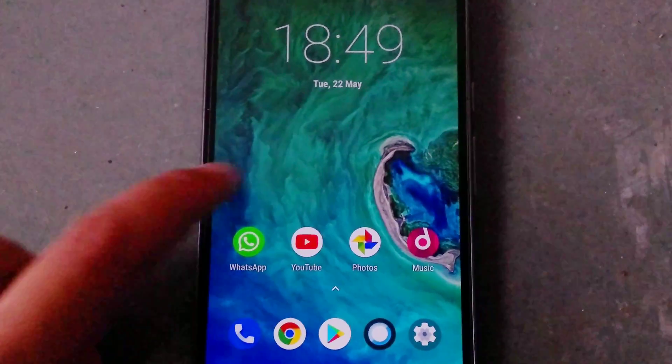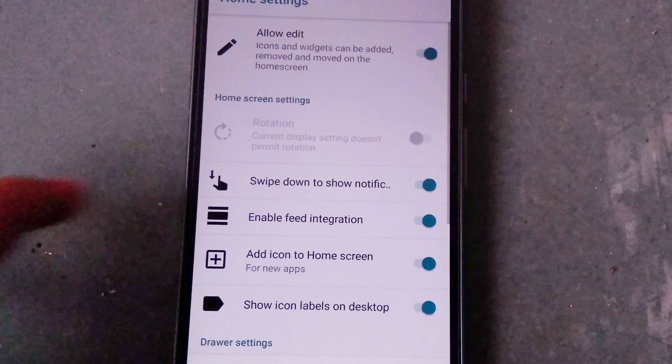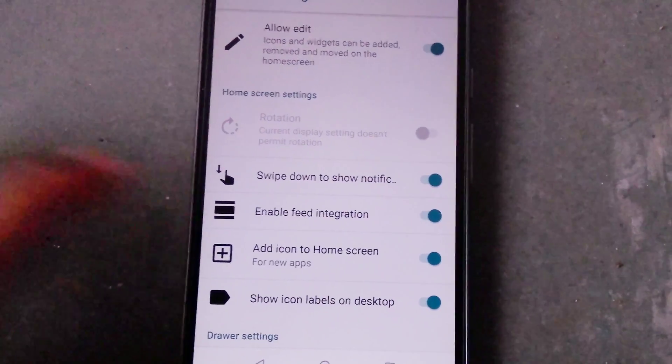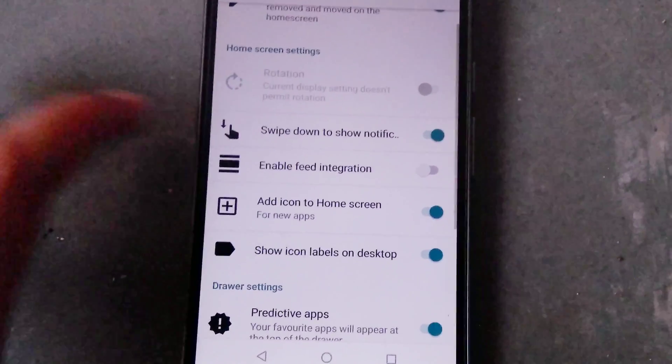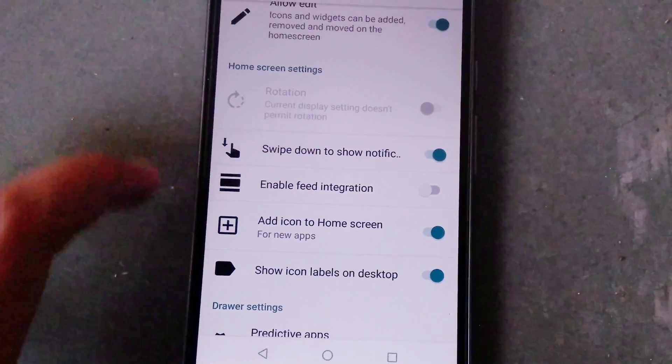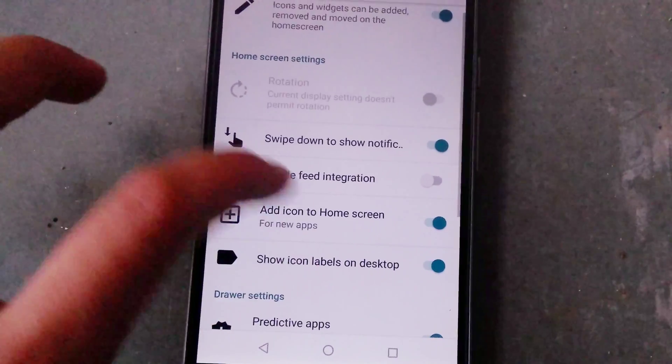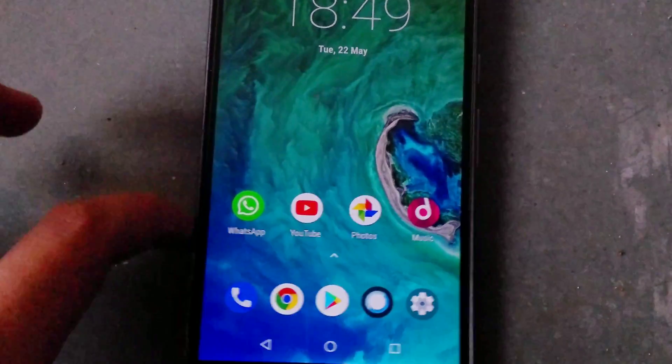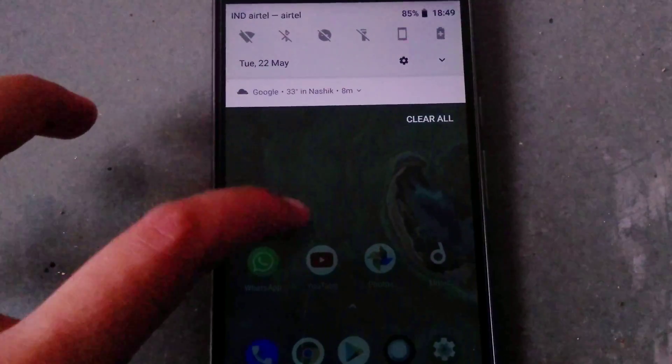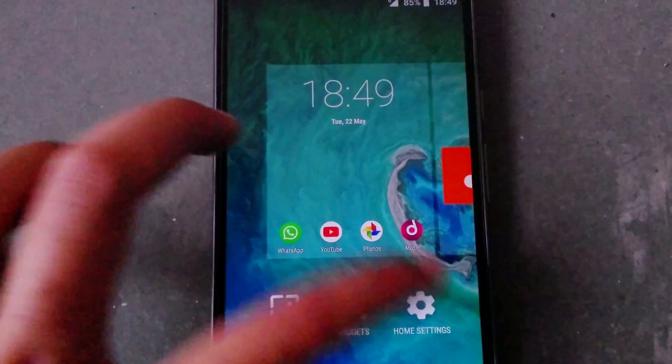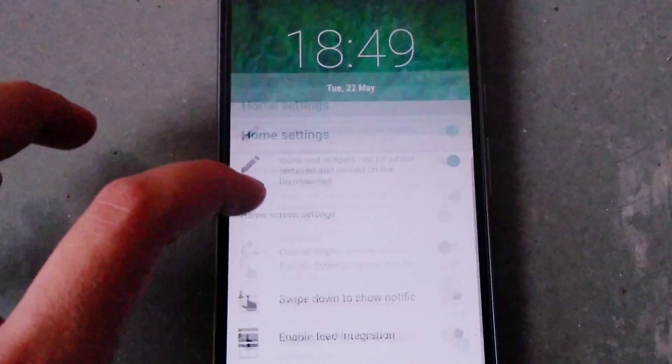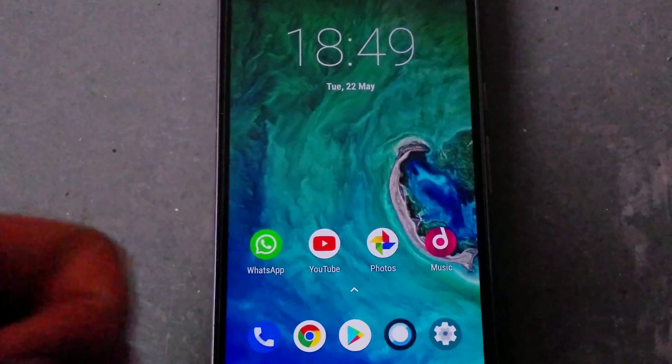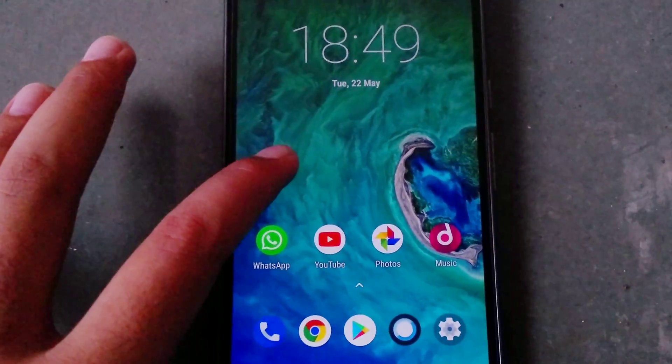Now the launcher on this ROM has been updated and it has been integrated with some pretty cool features like you can choose if you want the feed integration and you can also choose whether you want to keep the feature to swipe down from anywhere to open your notification panel. Like I have enabled it and I can use it. Now once I disable it I will not be able to use this further. I think I will keep that feature, it's pretty good.